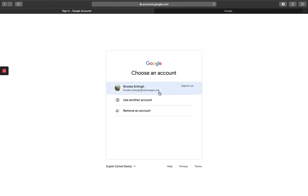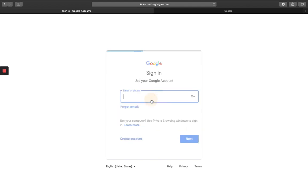If you haven't, you would want to click on 'Use another account,' then you will enter in your email. Notice it's firstname.lastname@stjoesapps.org. You want to make sure you're putting all of this in. If you just try firstname.lastname it won't work — you need to also include the @stjoesapps.org.